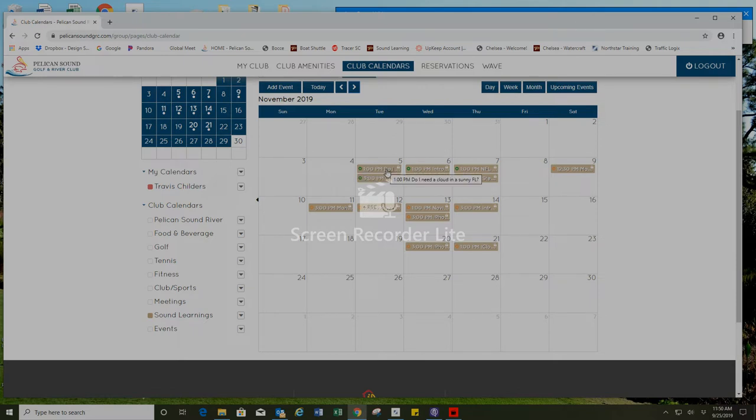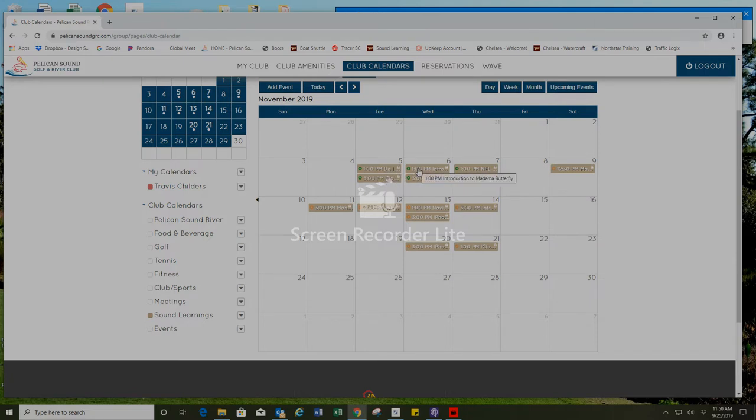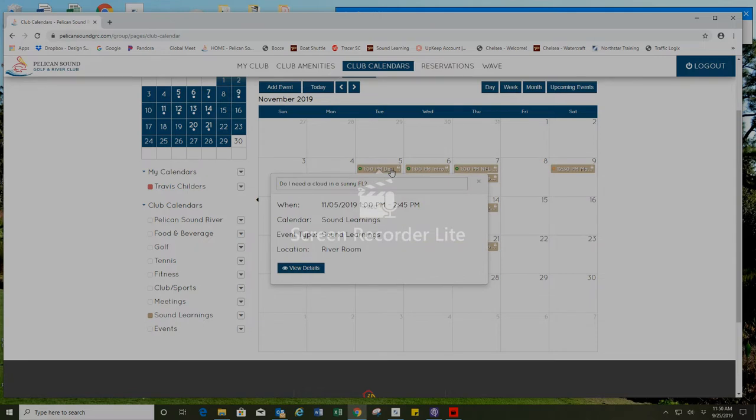If you scroll over it you'll see the title of the class and the time and if you click it it will show more details when and where and if you'd like to make a reservation for that class you can press view details.